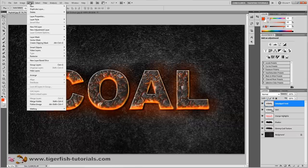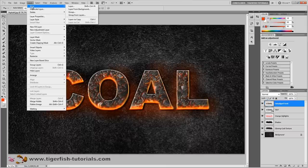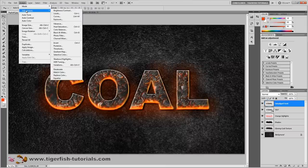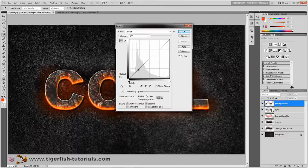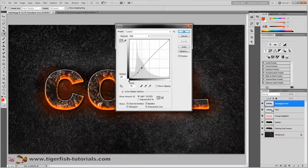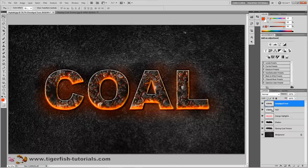Next, add some contrast with a curves adjustment. Select the layer and go to Image > Adjustment > Curves. Pull down the line at one point and pull it up at another point to create an S-curve for contrast.